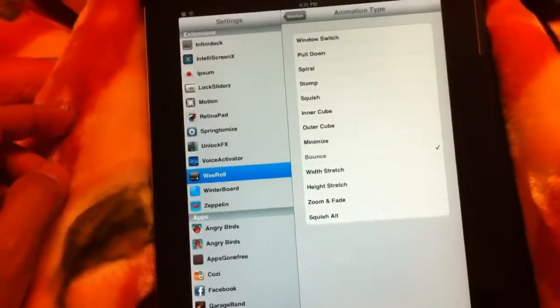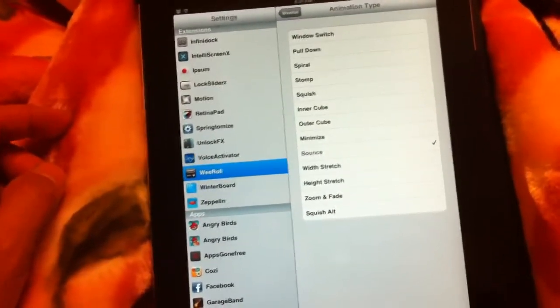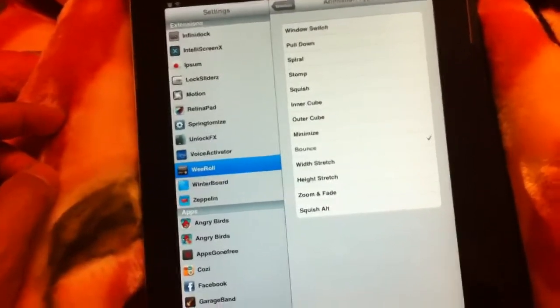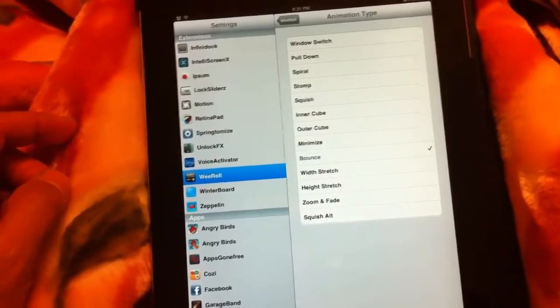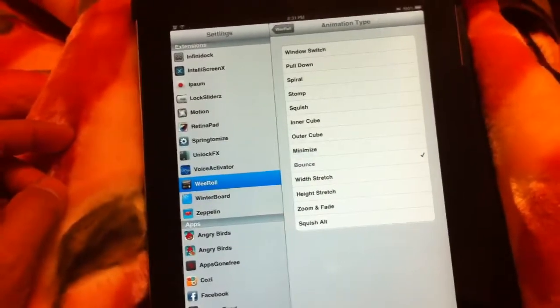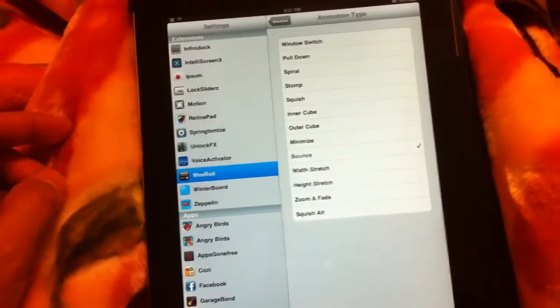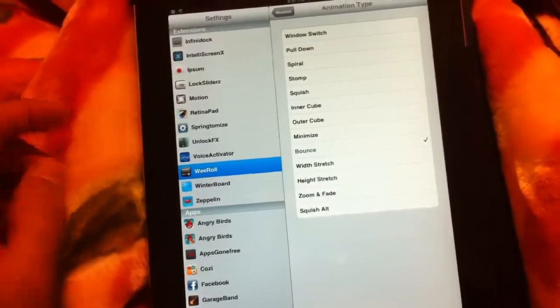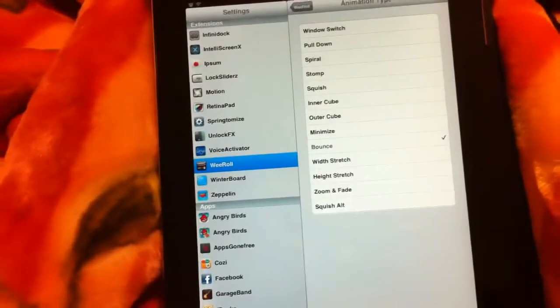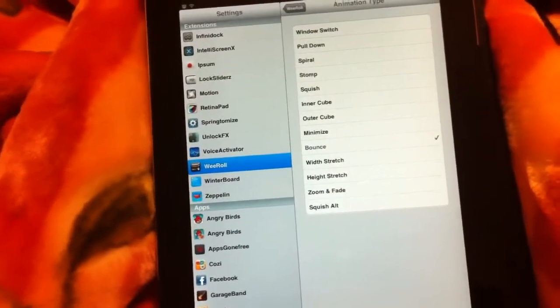Let me know what you think about this tweak. Like I said, it is 99 cents in the ModMyi repo and it works pretty good on the iPad 2 on iOS 5.